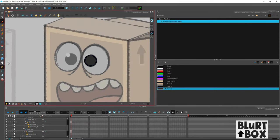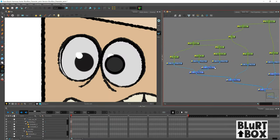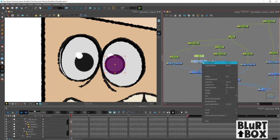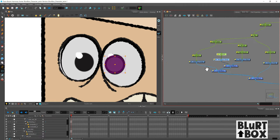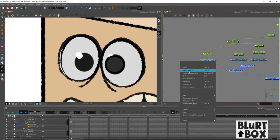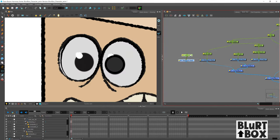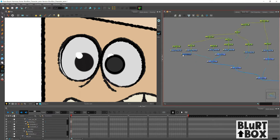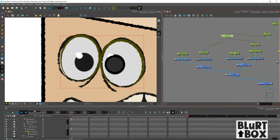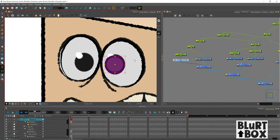All right, so I have that eye figured out and I'm going to just duplicate it in the node view. So I just copy and paste those drawing nodes and the pegs. And then we have a second eyeball. Look at that.